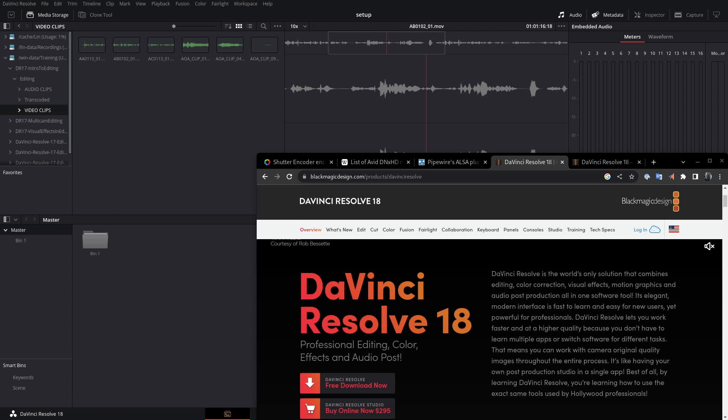Since DaVinci Resolve is quite a bit different than Final Cut Pro on macOS, I downloaded the free training files and went to import the MOV files for the intro to editing project, Age of Airplanes Trailer.